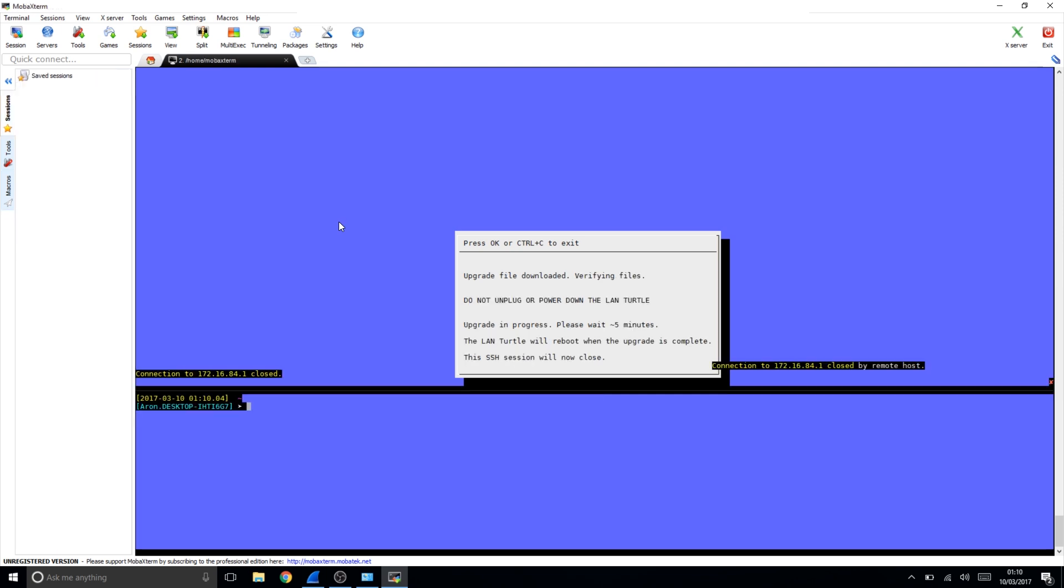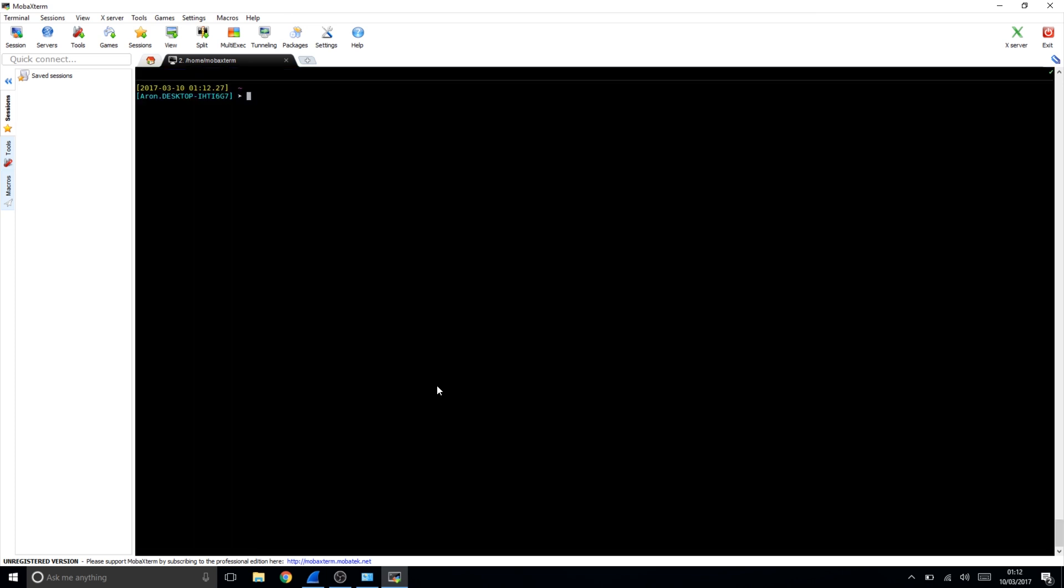As you can see, MOBA has gone a bit crazy because it's finished. After we've waited for it to reboot, after a little while we're going to log back into it. If I could actually spell SSH properly, root at 172.16.84.1.